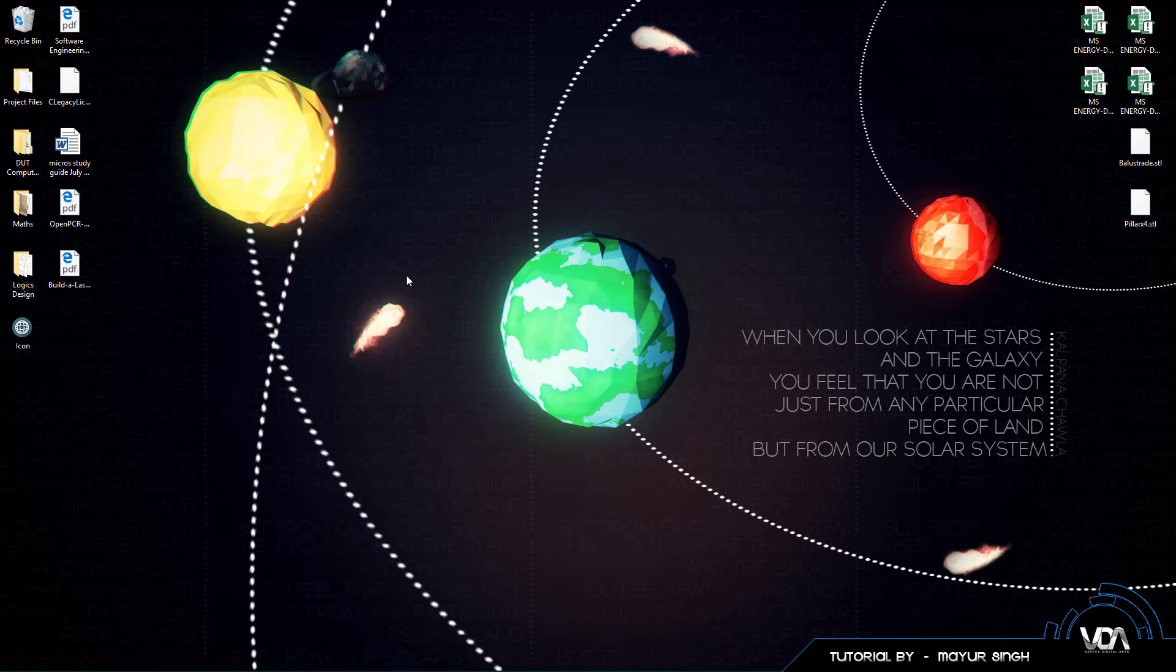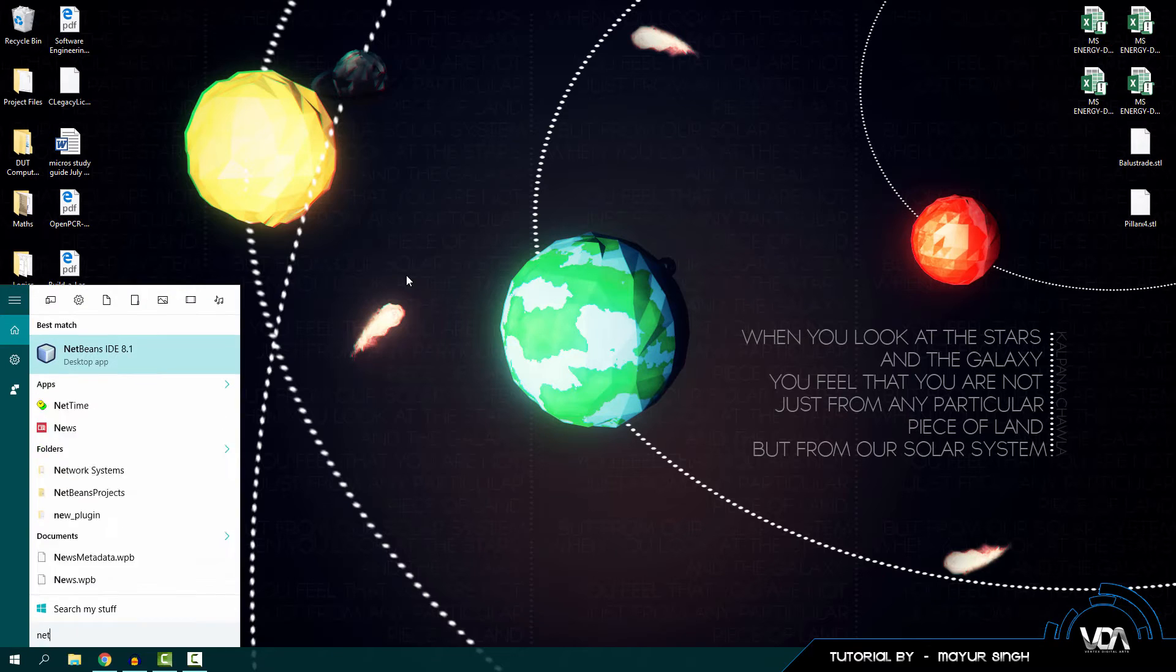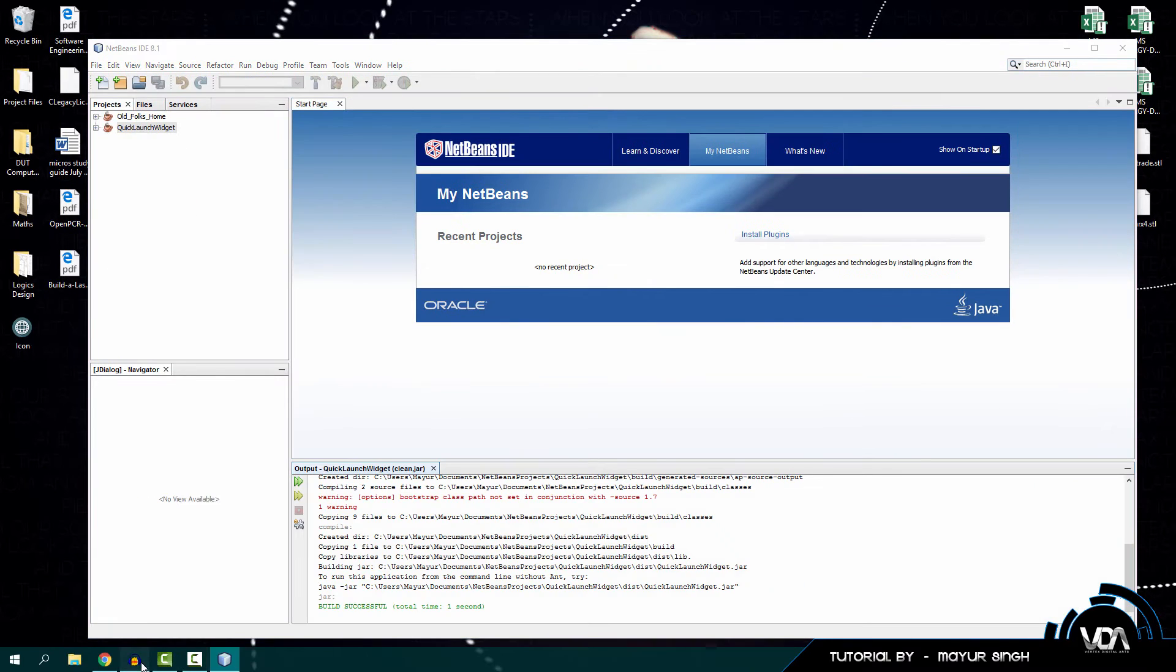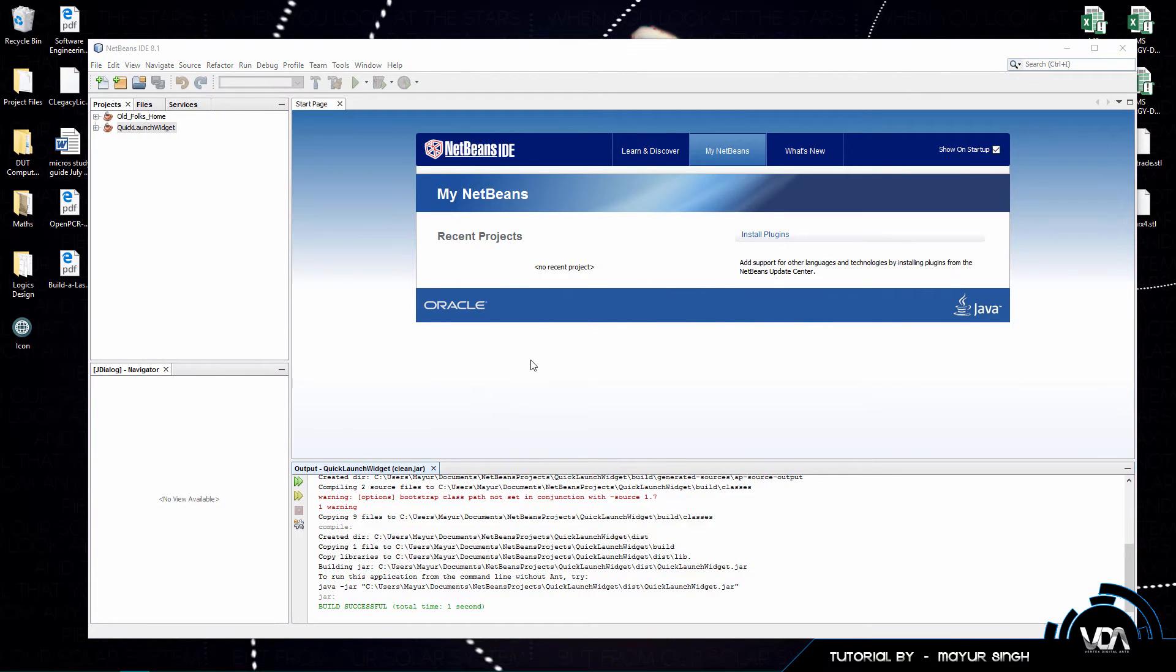Now the next thing you want to do is you want to open up NetBeans. Okay guys, so once you have NetBeans open you want to locate the file that you want to convert to an EXE.